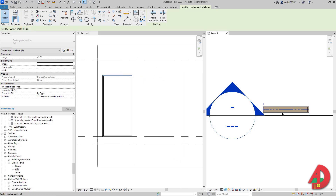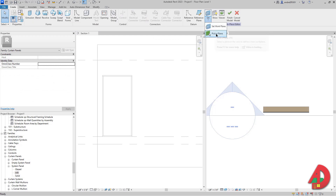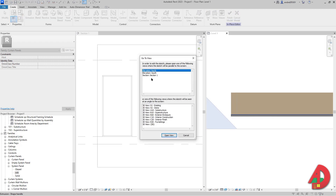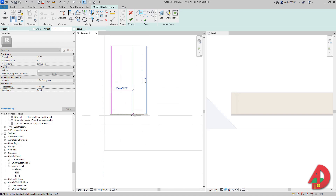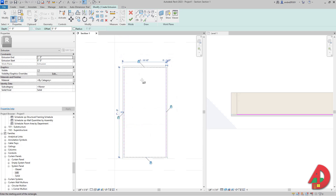I'm going back to my plan view, selecting the system panel which is the OSB board. I have an option called Edit In Place, but it's grayed out. If I unpin it, now I can select Edit In Place. I'll set the plane by picking the interior side of the OSB board, and then Revit asks where I want to edit the extrusion, so I'm going to go to Section 1. I'll hit Extrusion, select Rectangle, and create a rectangle from one end to the other. I can lock all these constraints, but keep in mind that if you copy this panel those constraints will not be locked.